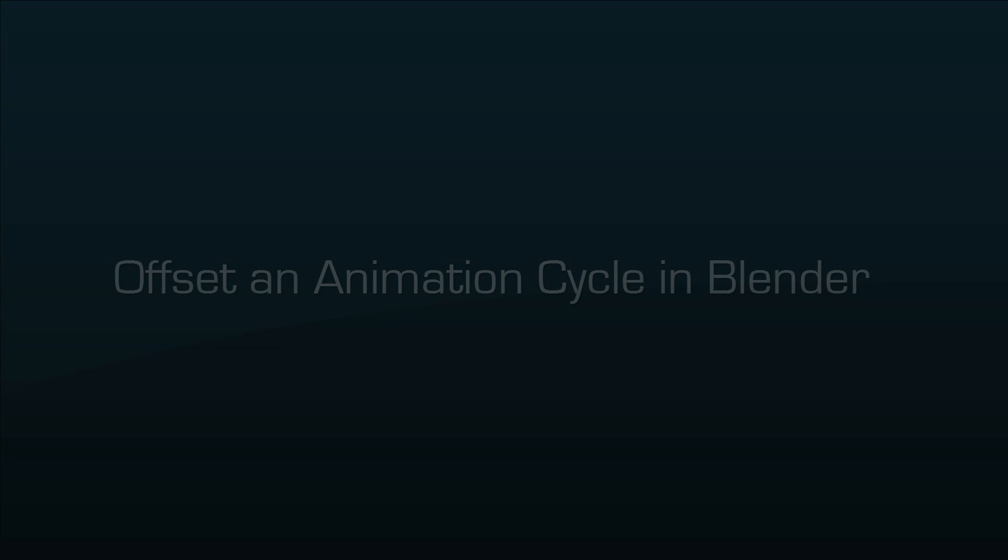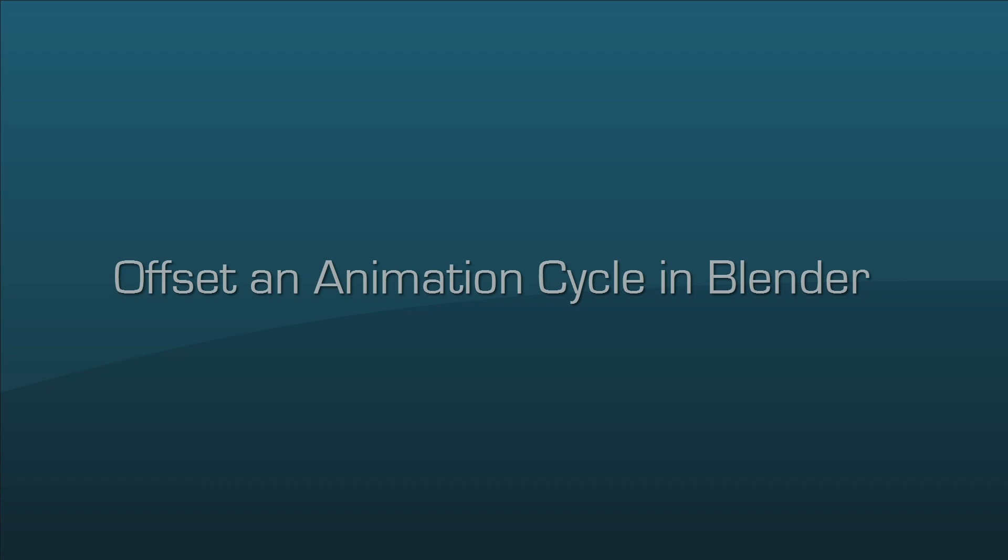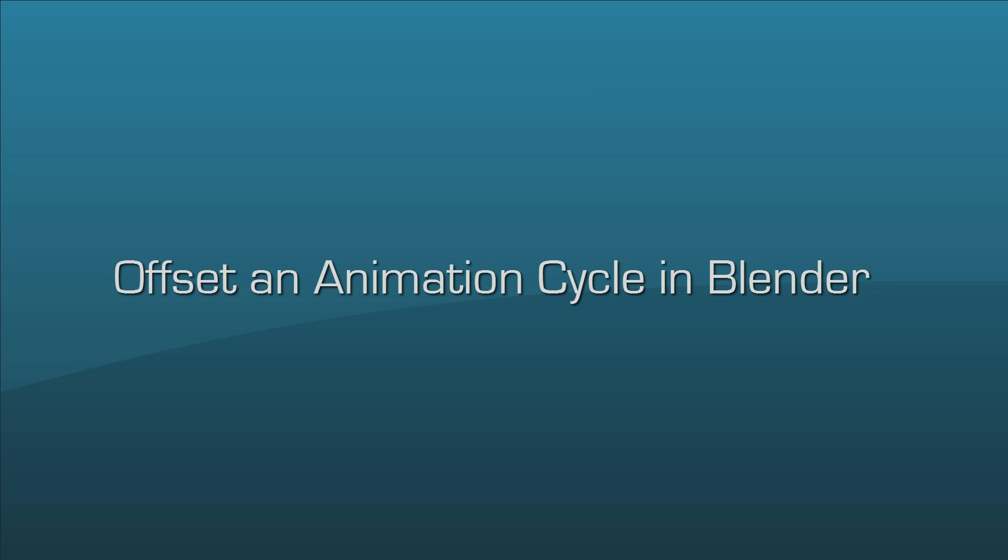Hi, it's Lisa Vemini here. Today is a tutorial all about offsetting an animation cycle in Blender. You can see it used in the following sequence.